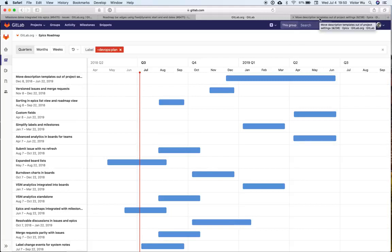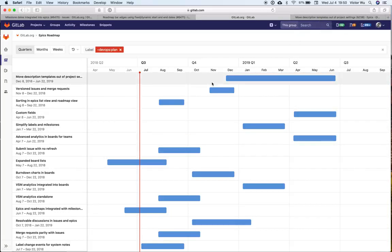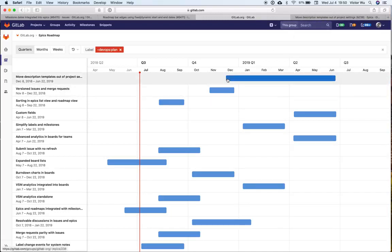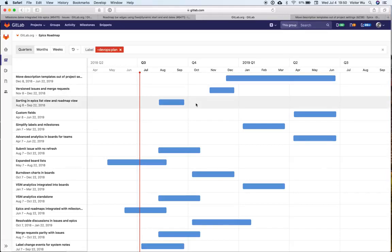Then you start saying, this issue belongs to this milestone, this issue belongs to another milestone. What product managers have said they want is that they want these epics' start date and end date to automatically inherit the milestone dates of the issues themselves. Currently, we do not support that.